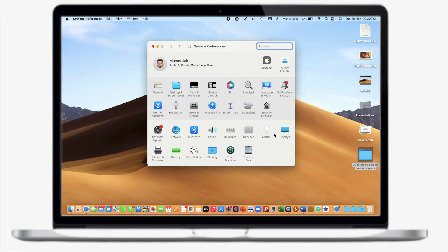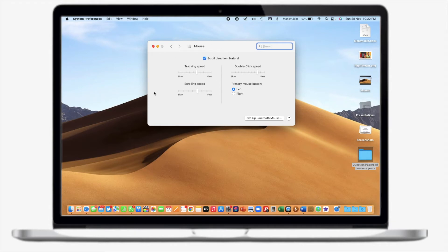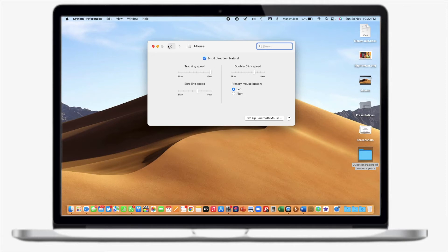The next tip is how you can configure the tracking speed of an external mouse — whether it's a wired mouse, wireless mouse, or even an Apple Magic Mouse. You can adjust tracking speed, scrolling speed, and double-click speed. For this, go to the Mouse option in System Preferences. I've connected a USB mouse, and from here I can change tracking speed to fast or slow, and adjust scrolling speed and double-click speed to suit your preferences.